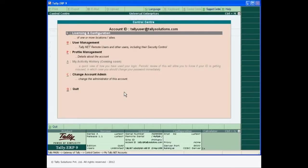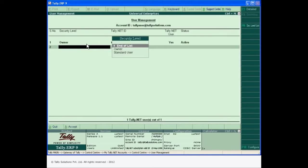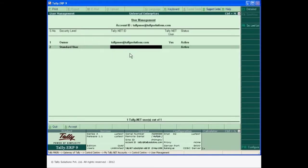All you need to do is create remote users, authorize them and connect the company to Tally Net during remote access.